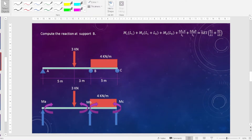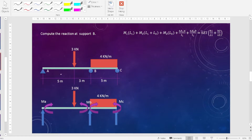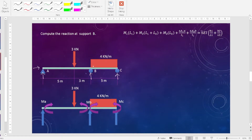So the example here requires us to compute the reaction at support B. As you can see, we have a beam with three supports: support A, B, and C. Support A is a pin, meaning we have two reactions there, one reaction at roller B, and one reaction at roller C. So we have four unknowns, meaning this gives us an indeterminate structure.